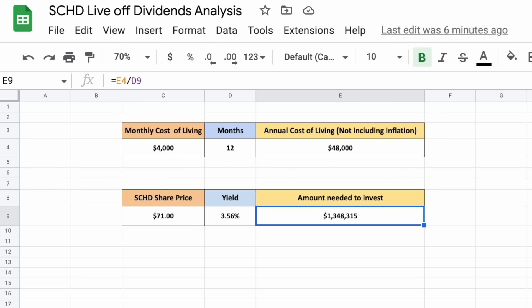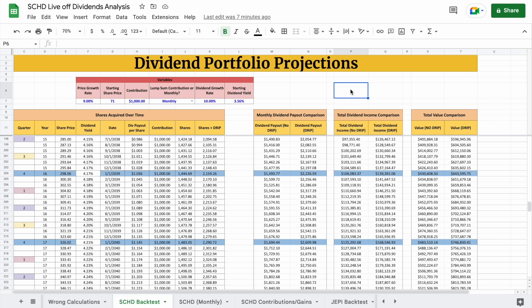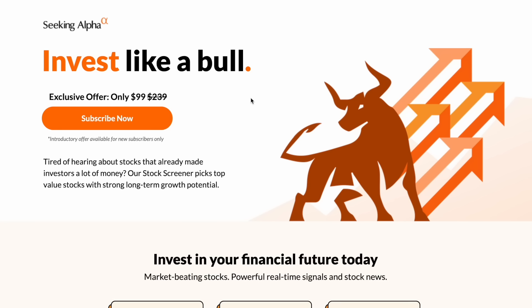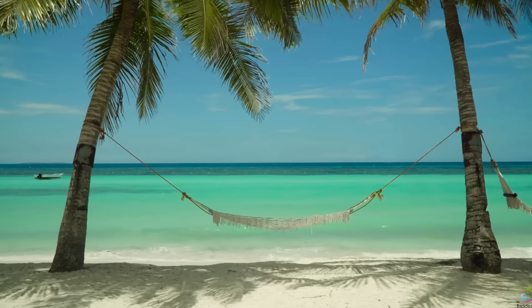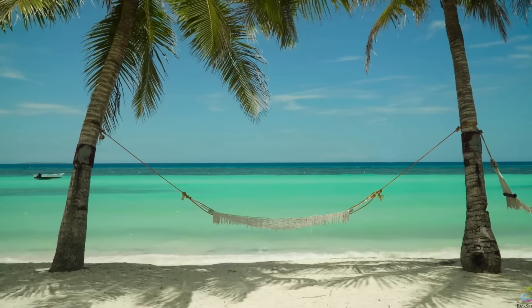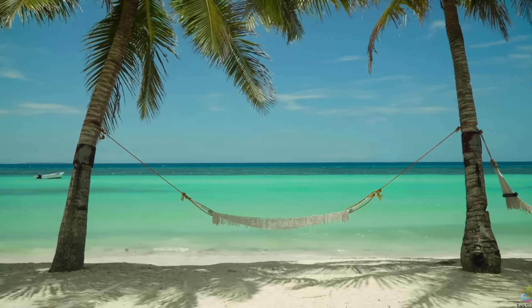If you'd like to download the spreadsheet used to analyze SCHD, you can head over to my Patreon page at the link in the description. Seeking Alpha is also running a major sale at my link in the description, so check that out if you're interested. Thank you so much for watching this video — please don't forget to like and subscribe to the channel.